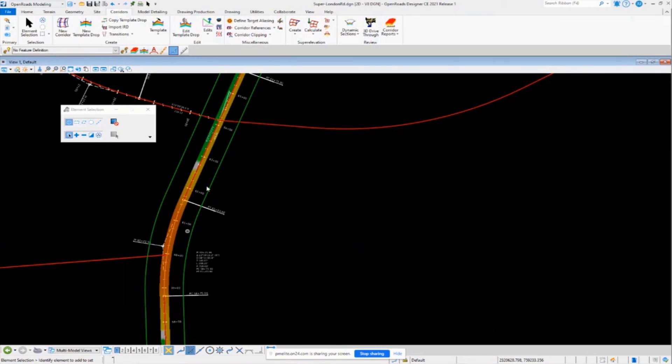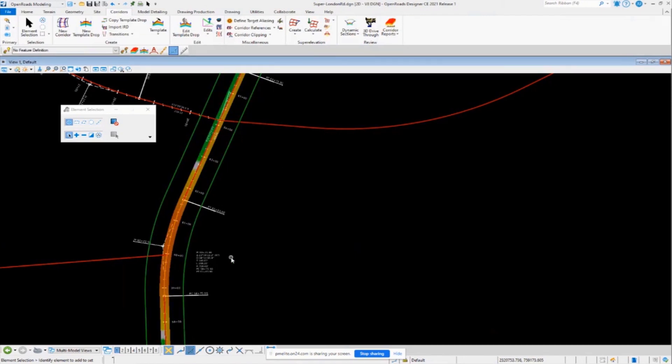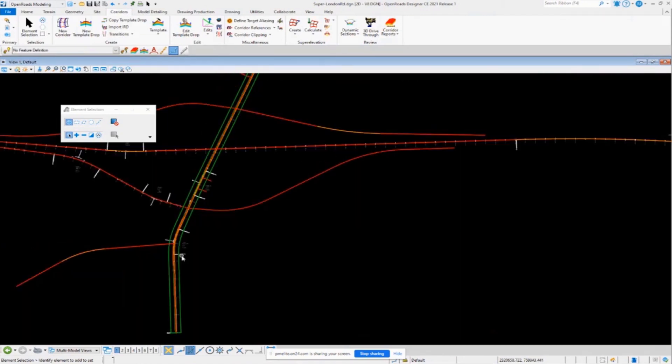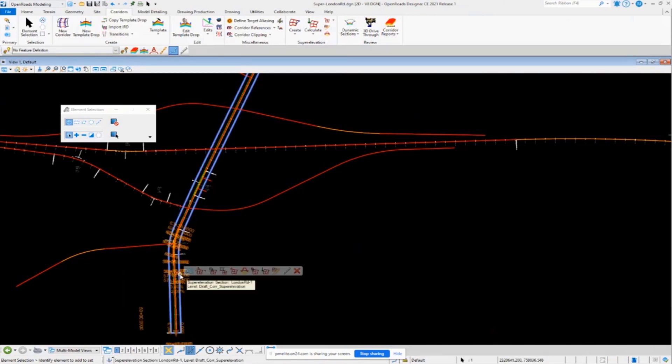Right. Because it's not going to try and recompute super elevation because you've imported it from a spreadsheet. So you would have to remove those cross slopes and re-import them.